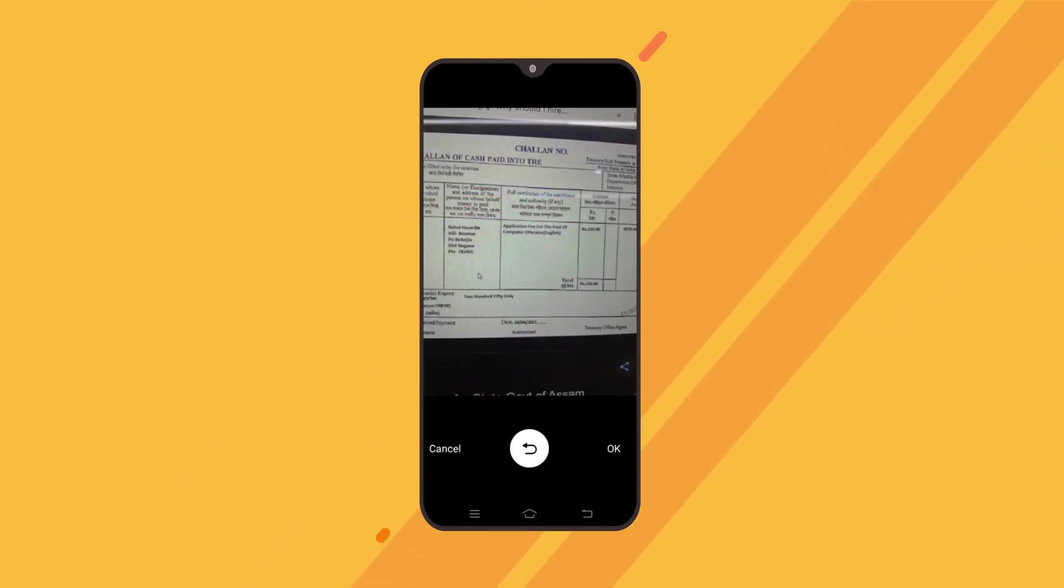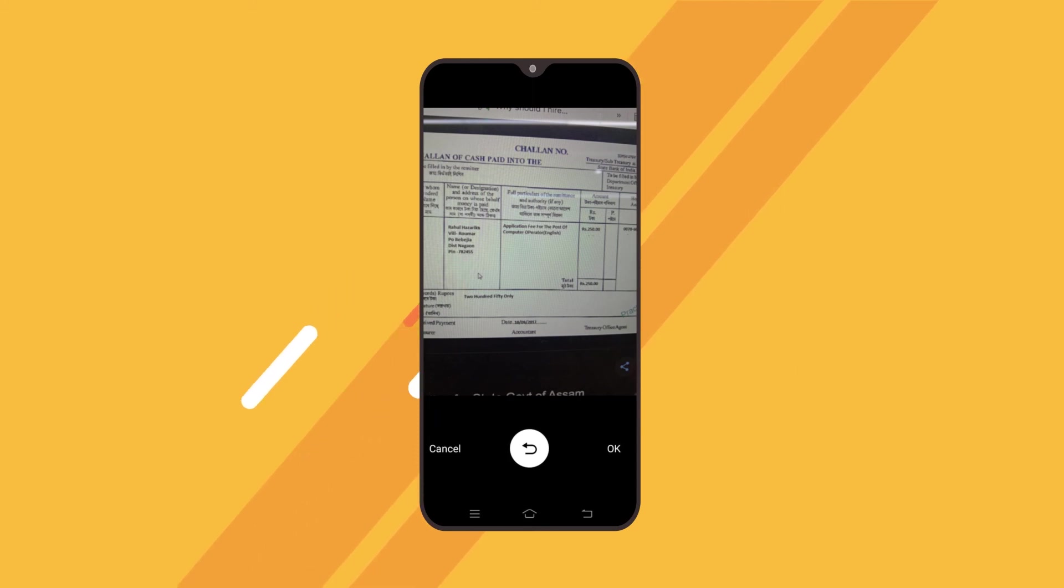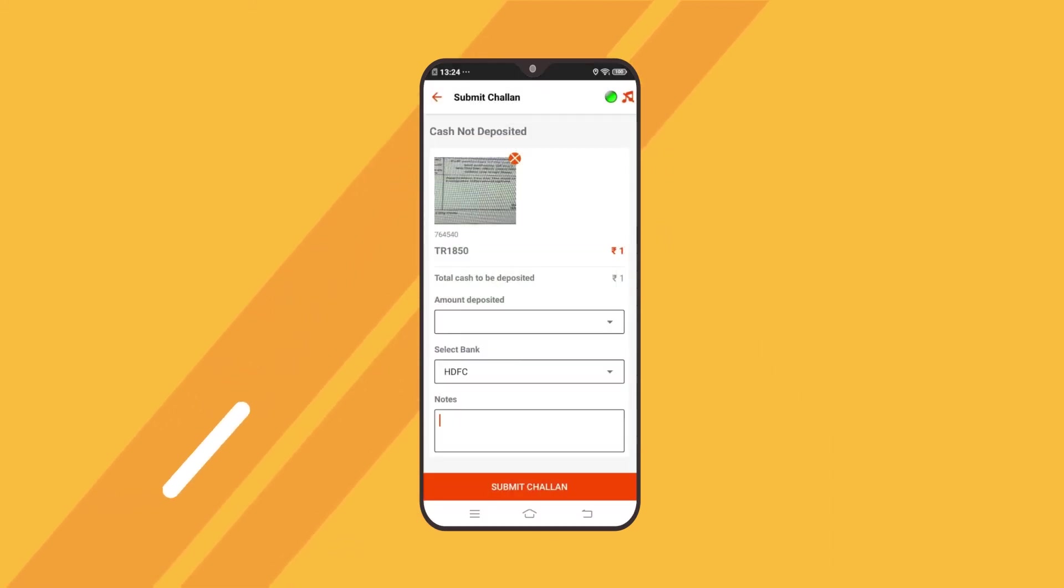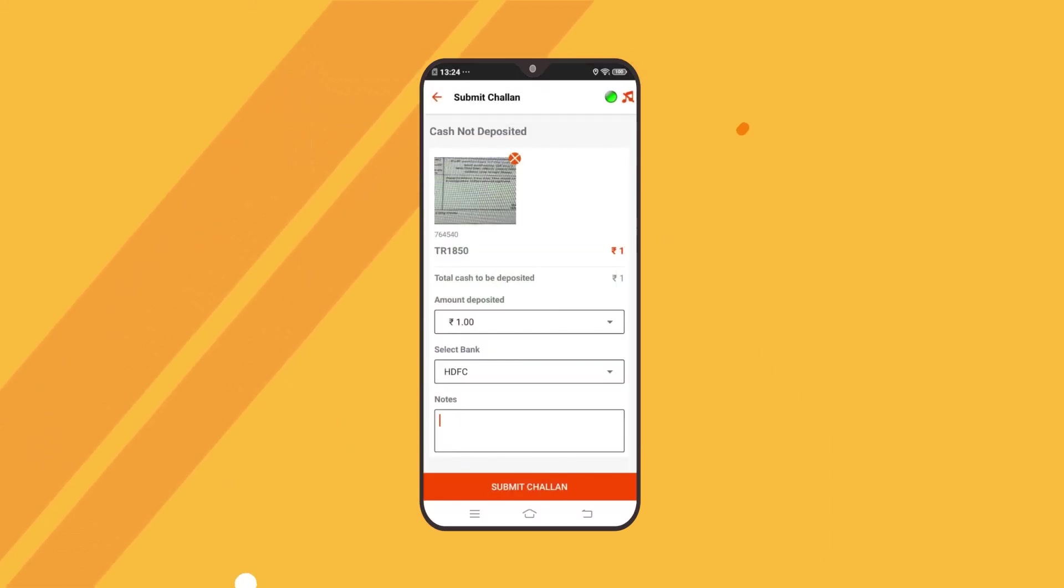Take a photo of the cash deposit receipt provided, enter the exact amount deposited by you and press submit.